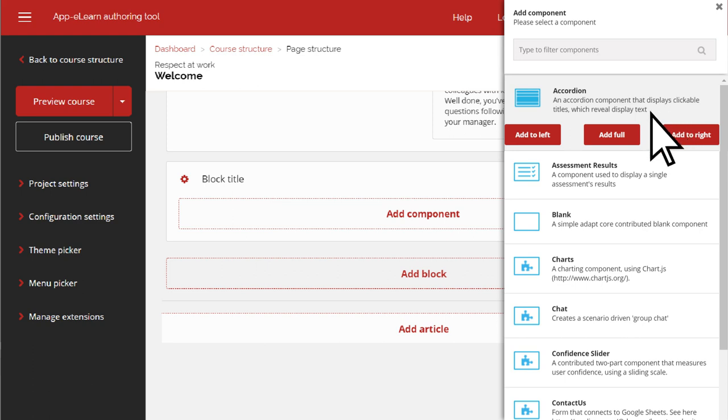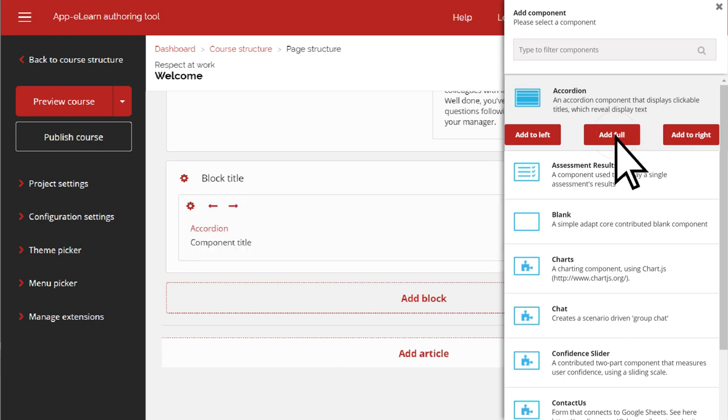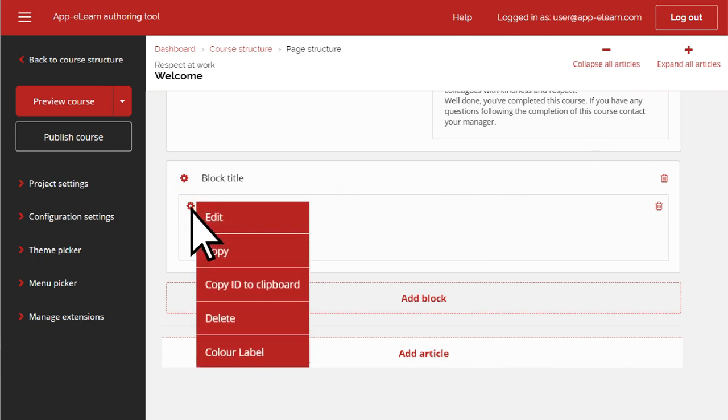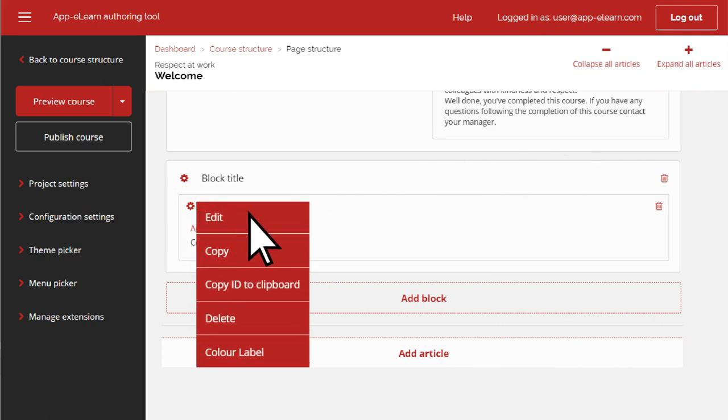Here, we'll select Add Full, which means the accordion will stretch the width of the page. Then you click the cog and choose Edit to add your content.